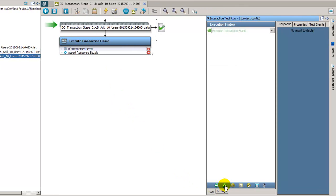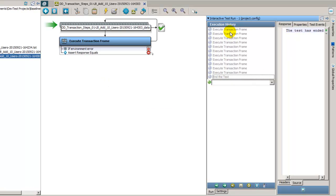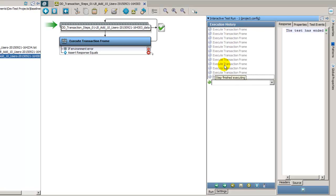I'll go ahead and start execution in the ITR. And now the test run is complete. We can see that all of the transaction frames have executed successfully. So the add user object is working appropriately, it's validated, everything's working appropriately, and this test case is also good to go.